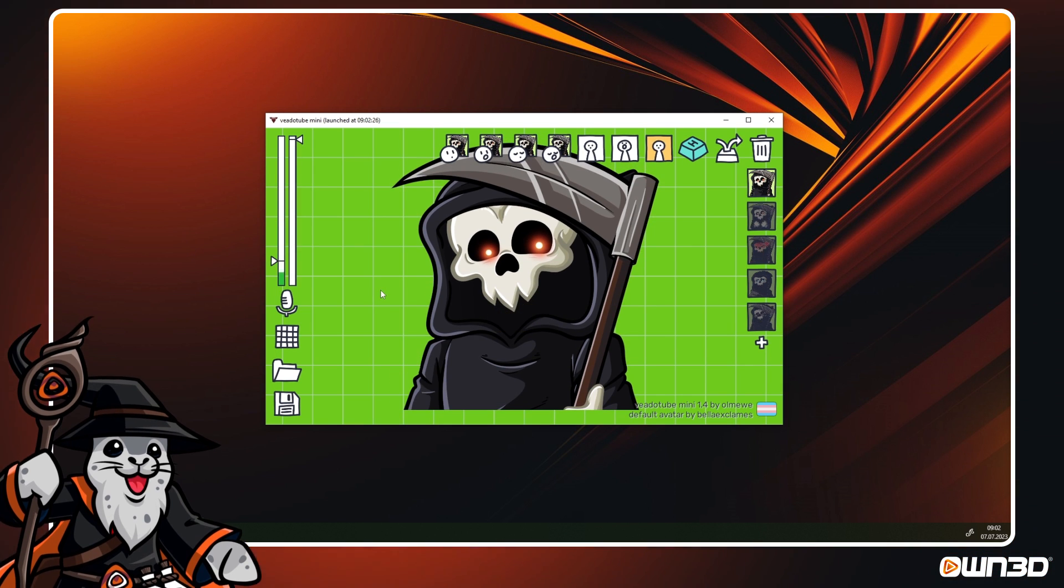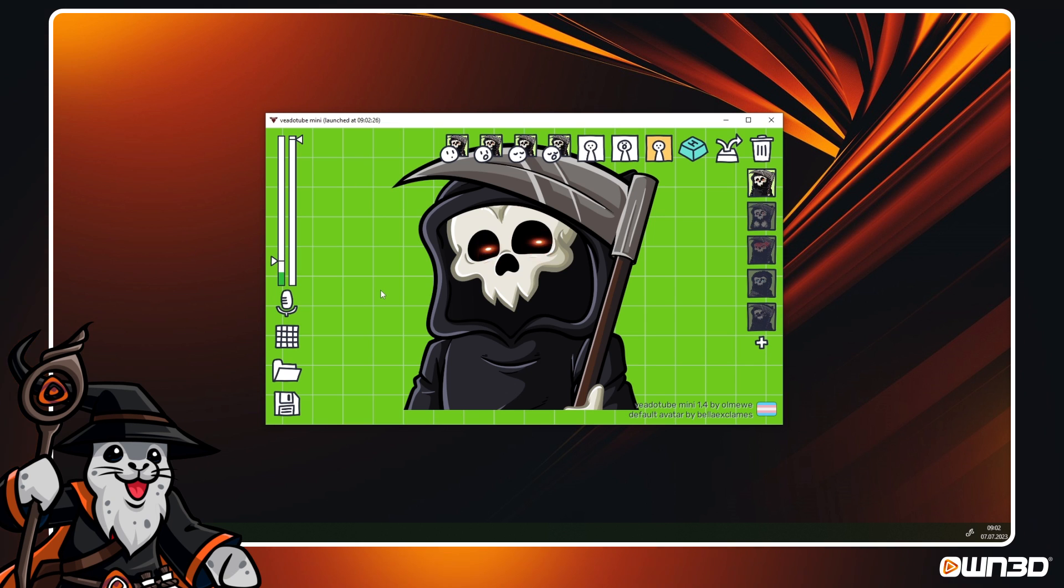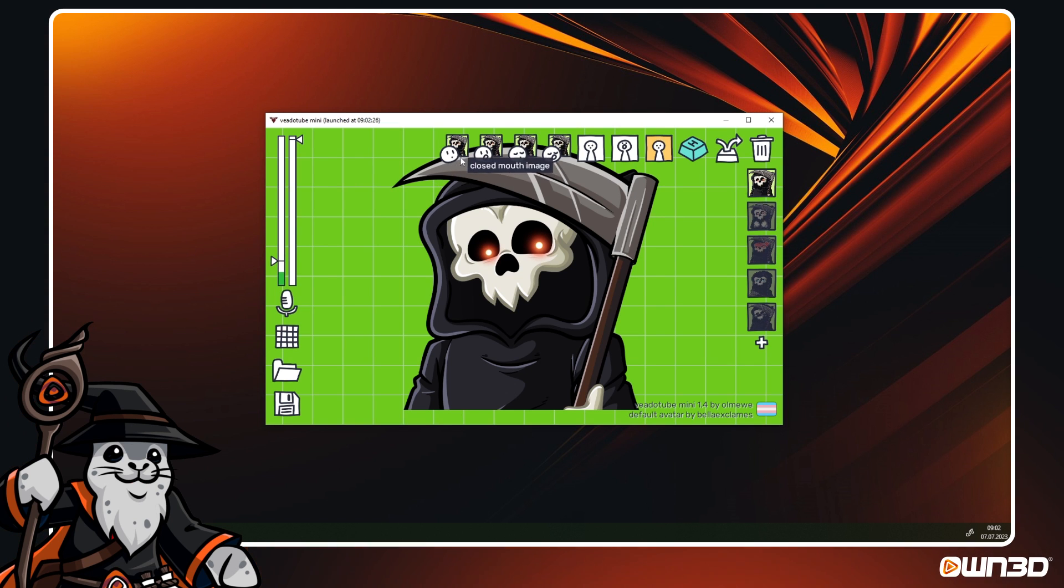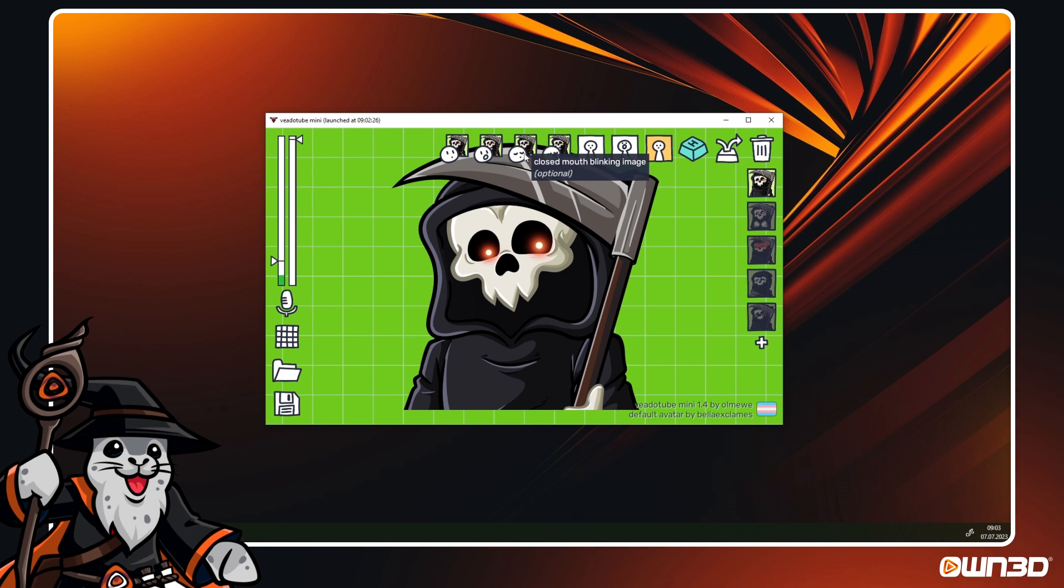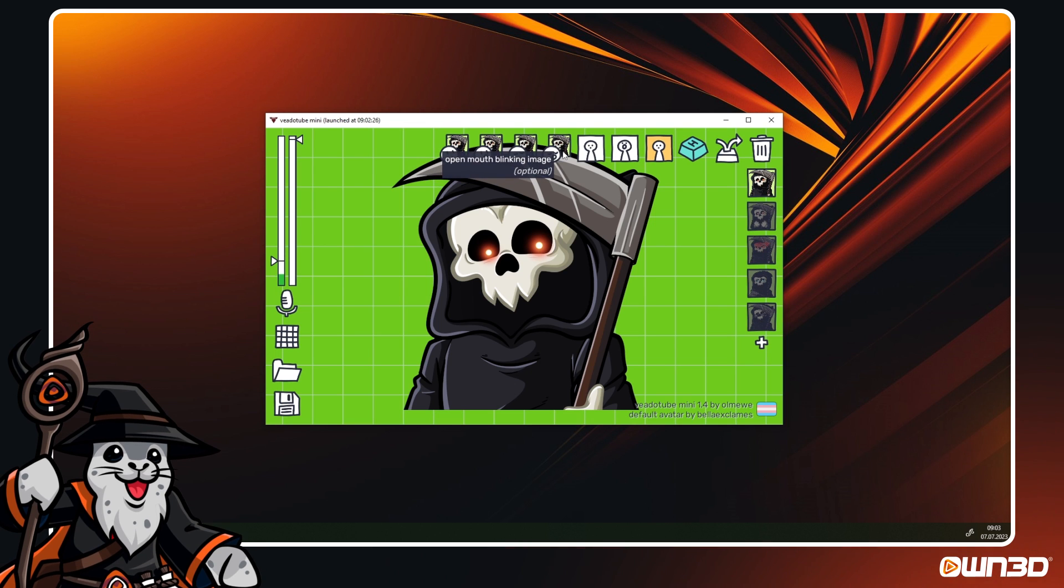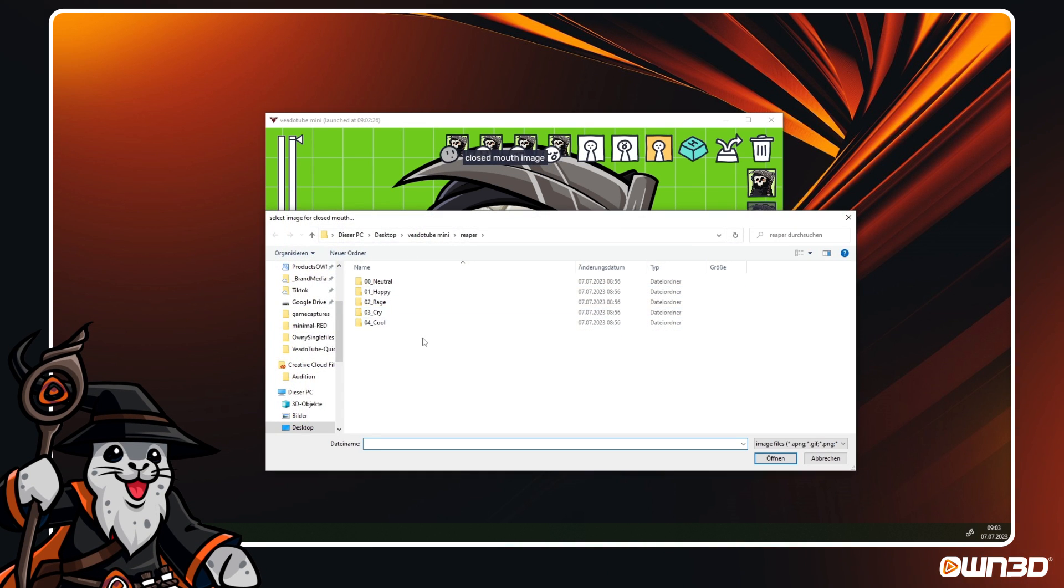On the top end of VeadroTube, you have the four options for closed mouth image, open mouth image, closed mouth blinking and open mouth blinking. Left click on each of these to change or remove the image.